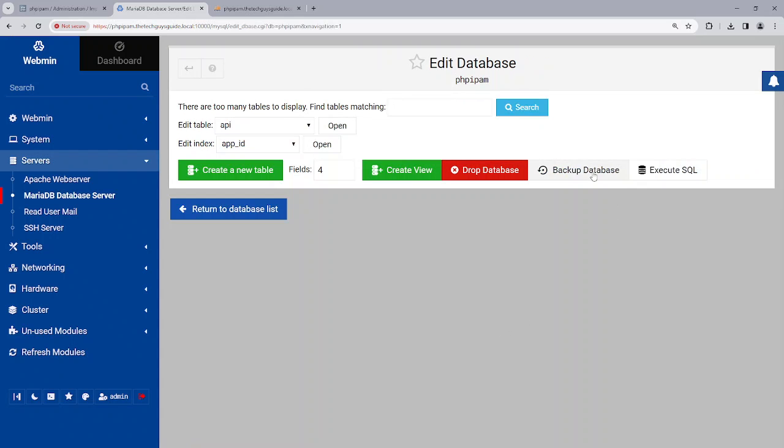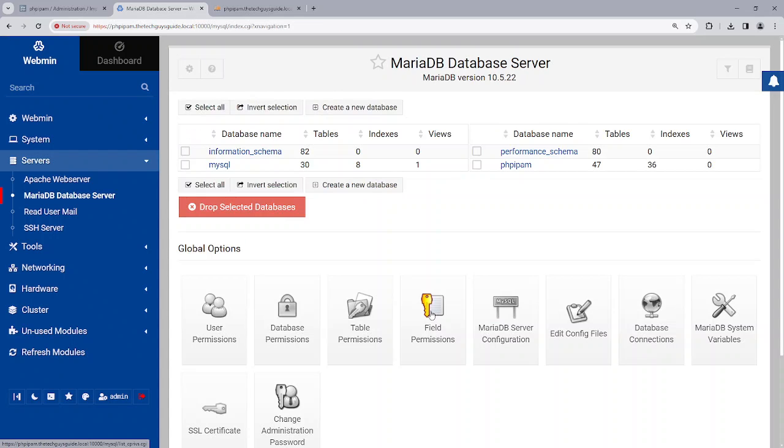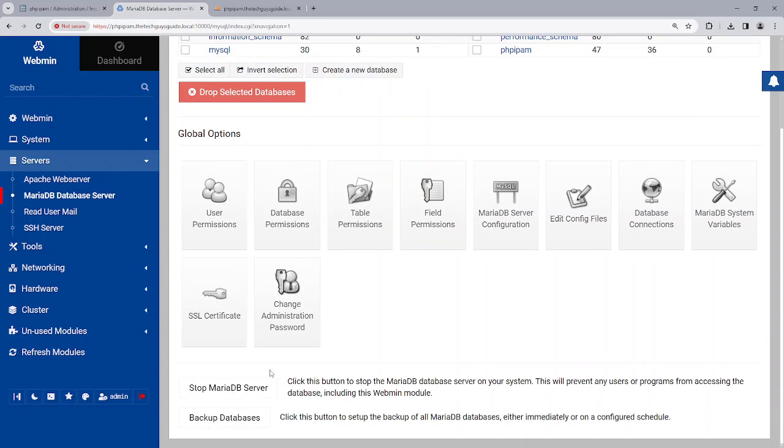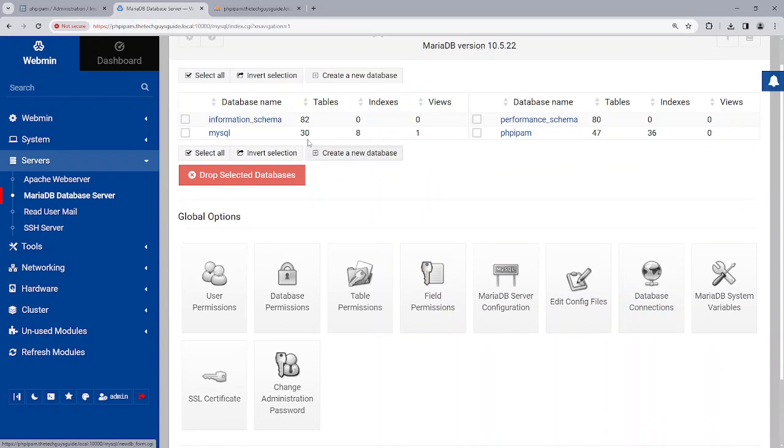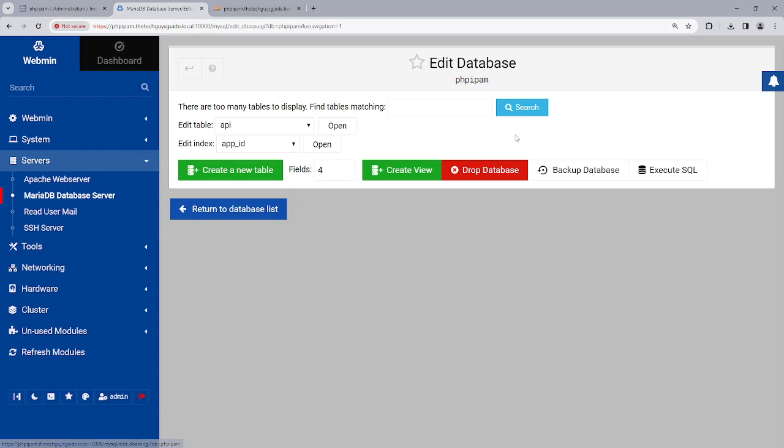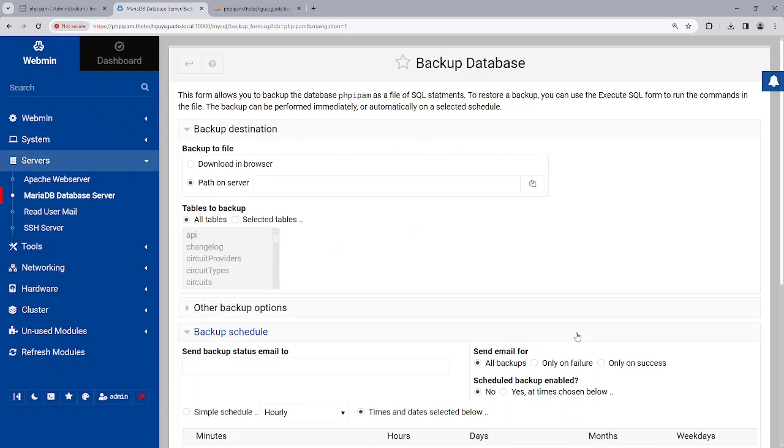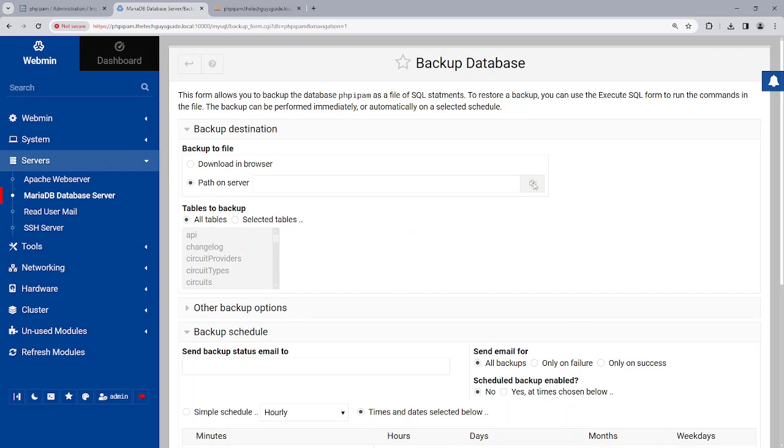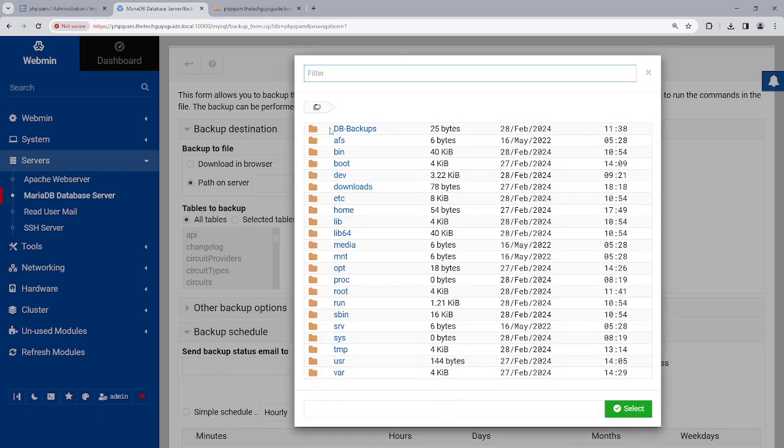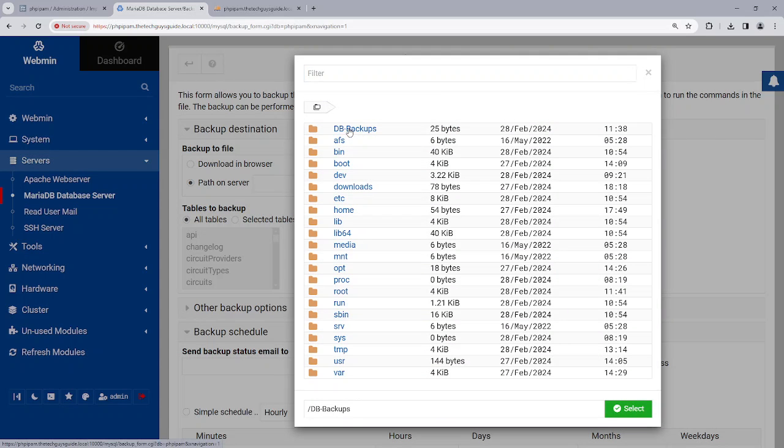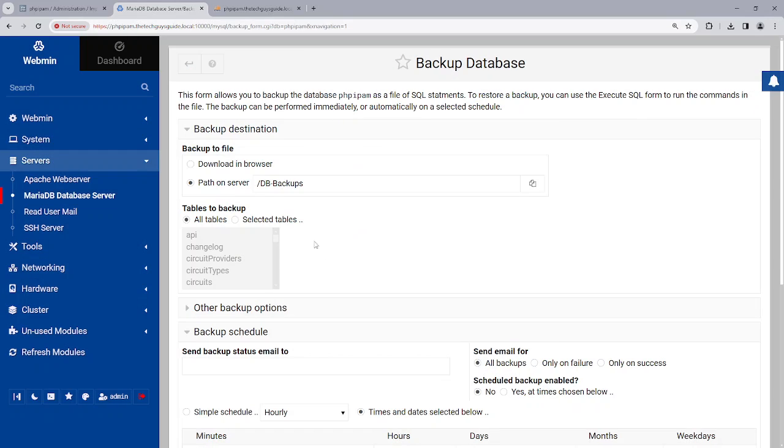If I go inside, I can actually back up the database or I can actually back up the entire databases, which would be the system databases as well as PHP IPAM. Now if I do this, I have to see, I already have this folder and then I would go like this and I've called it PHP IPAM.